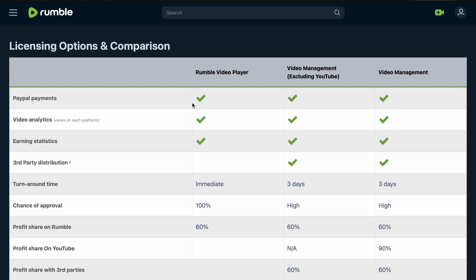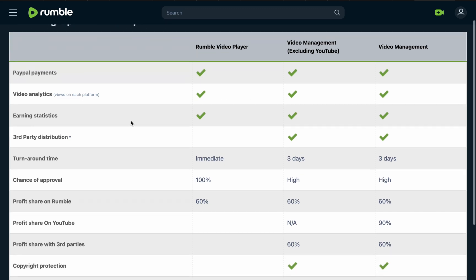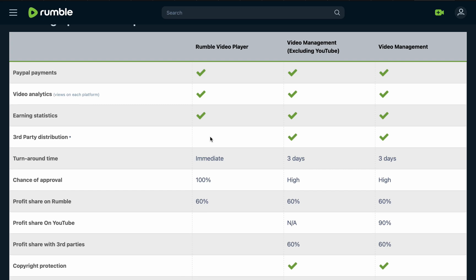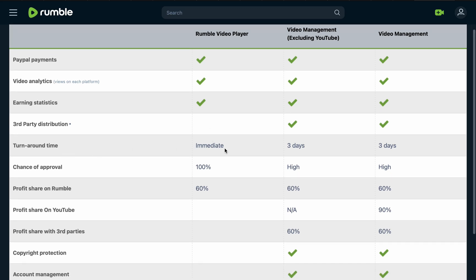Looking at the statistics and third-party distribution: if you choose Rumble Video Player, your video will not be shared on multiple platforms — it is only available on Rumble alone. Your video will not be promoted anywhere else, and your earnings will come from Rumble only.